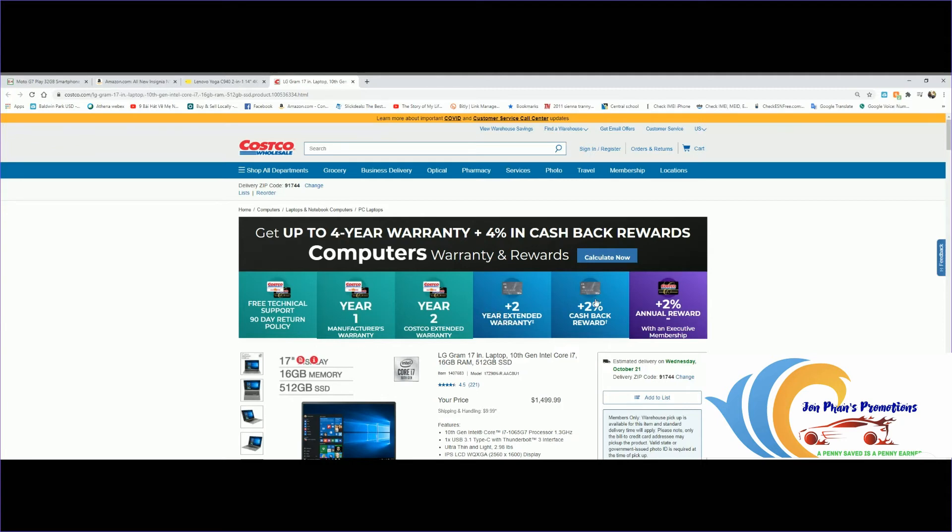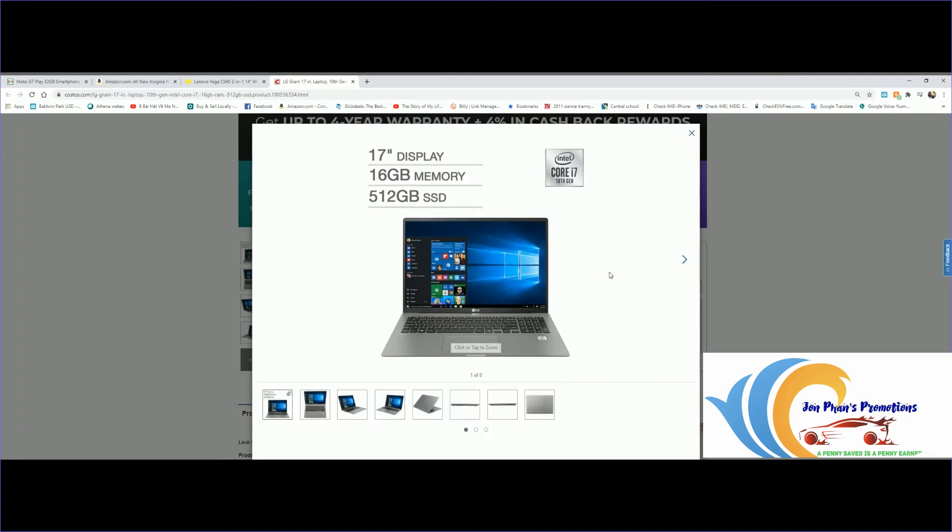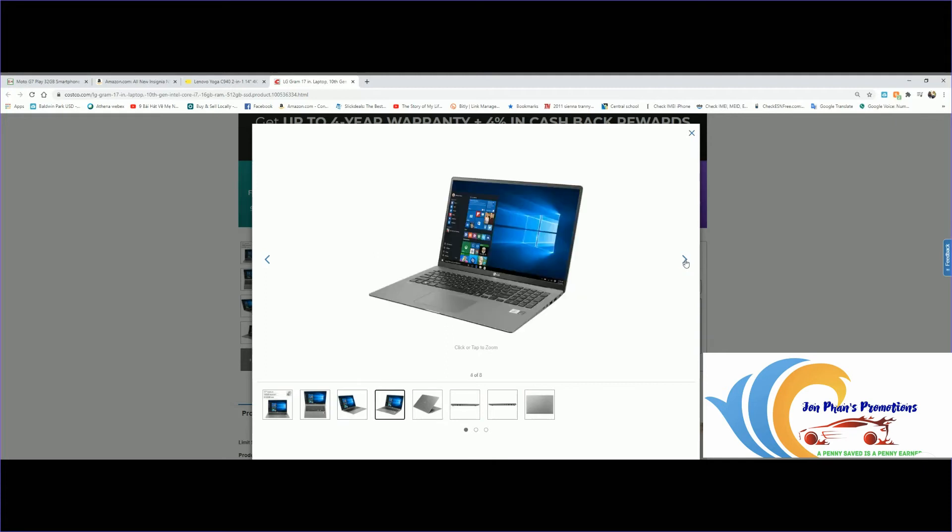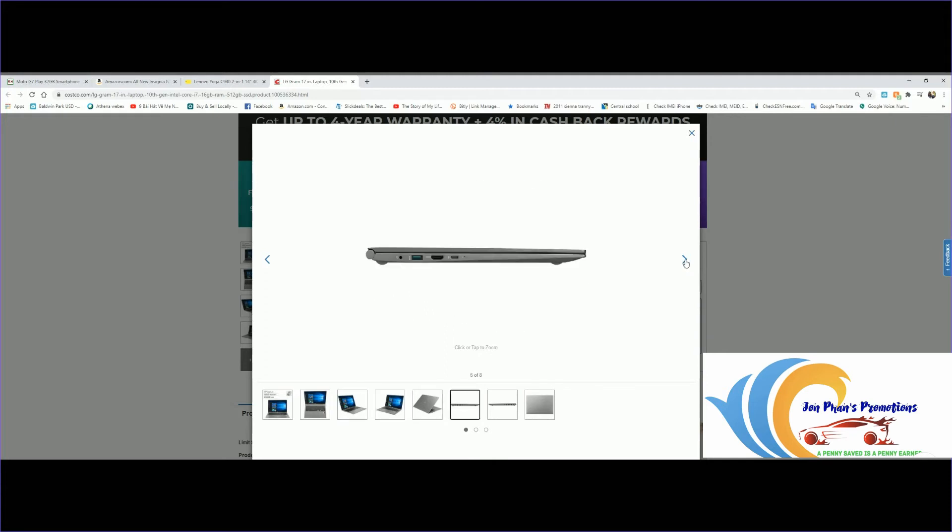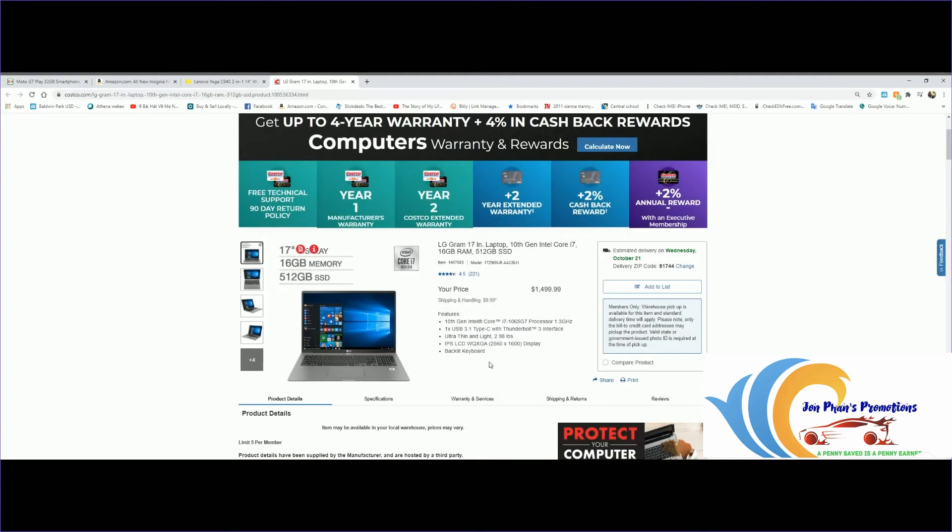If you have the regular Costco card you get 2% cash back, and if you have the executive like myself, you get another 2% cash back, so 4% total on this laptop. This one is $1,499 but they're going on sale October 28th, so if you really like this laptop, set the date for it. Let's look at some pictures. This is a 17-inch display, pretty huge, bigger than the MacBook Pro 16-inch.